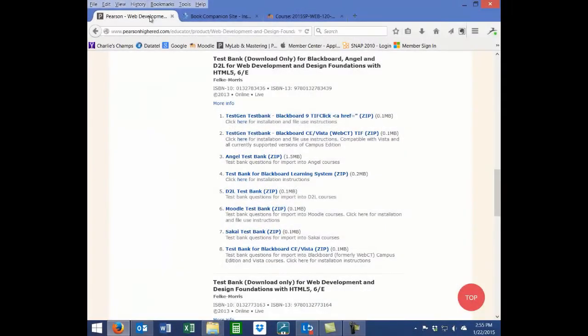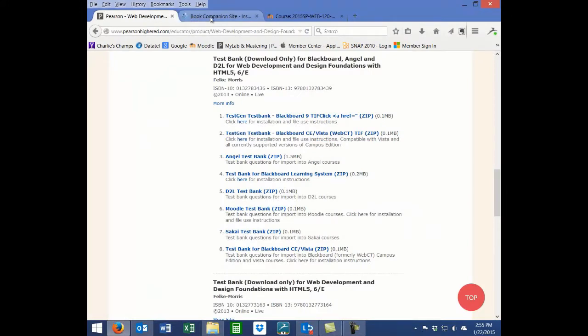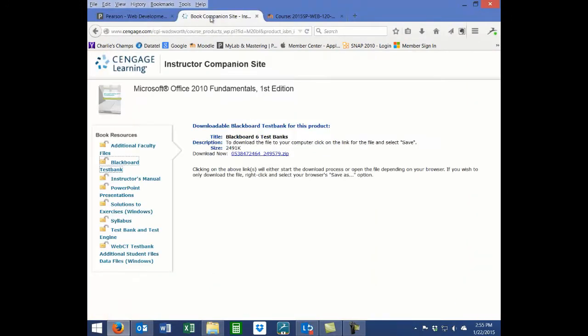First you need to obtain the test bank from your curriculum publisher. Publishers often provide test banks in specific file or system formats.